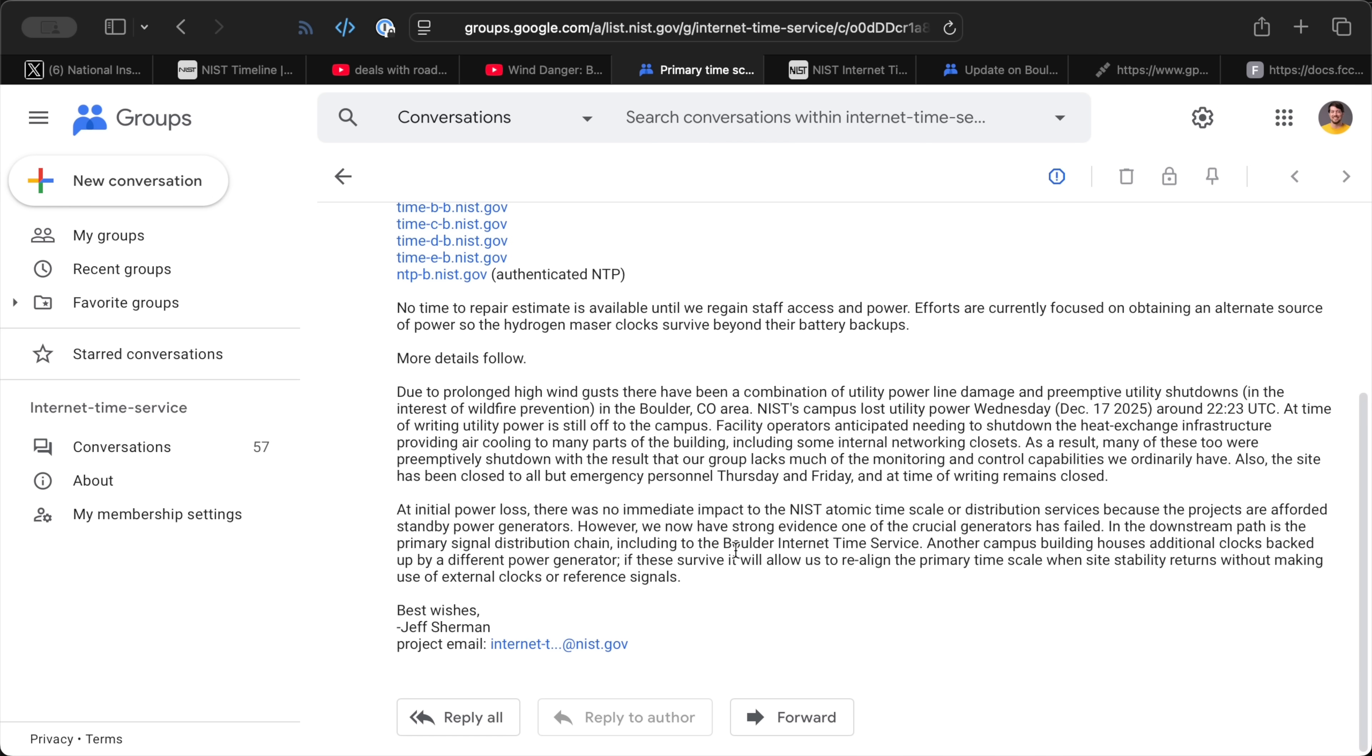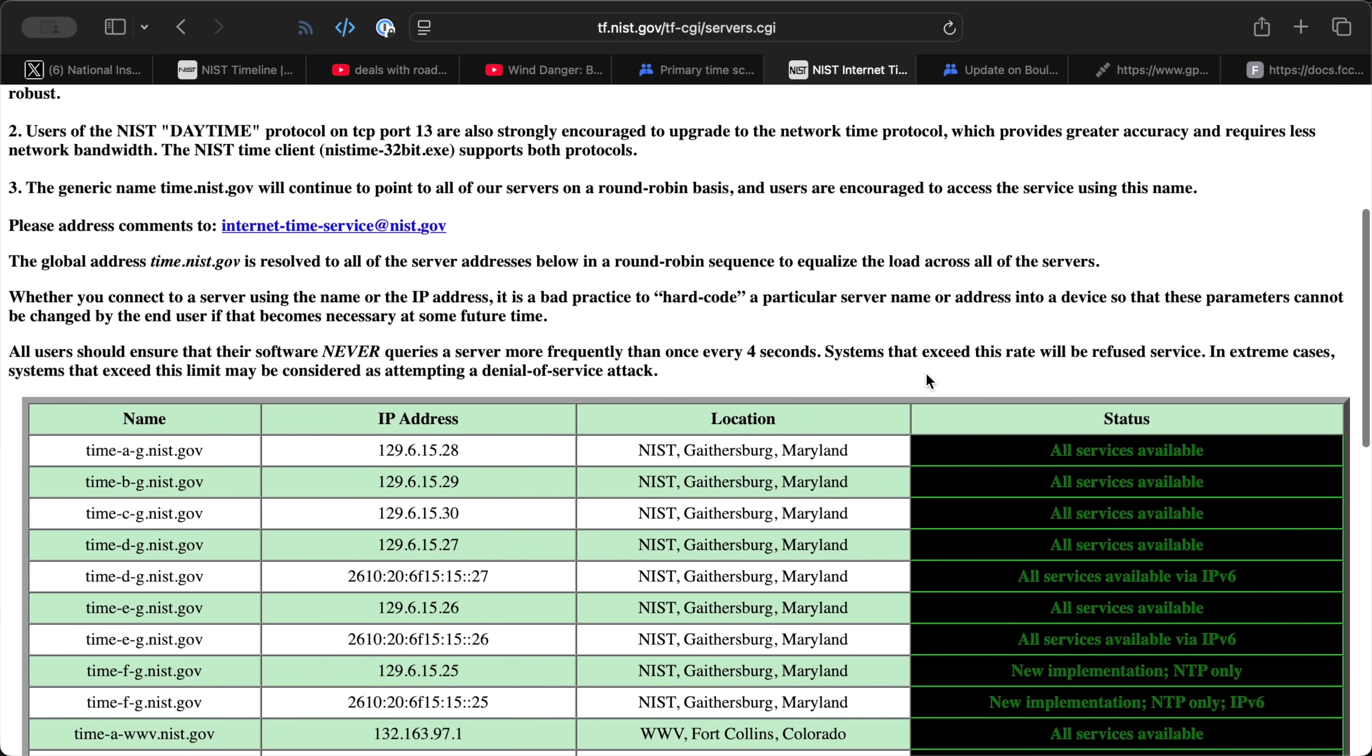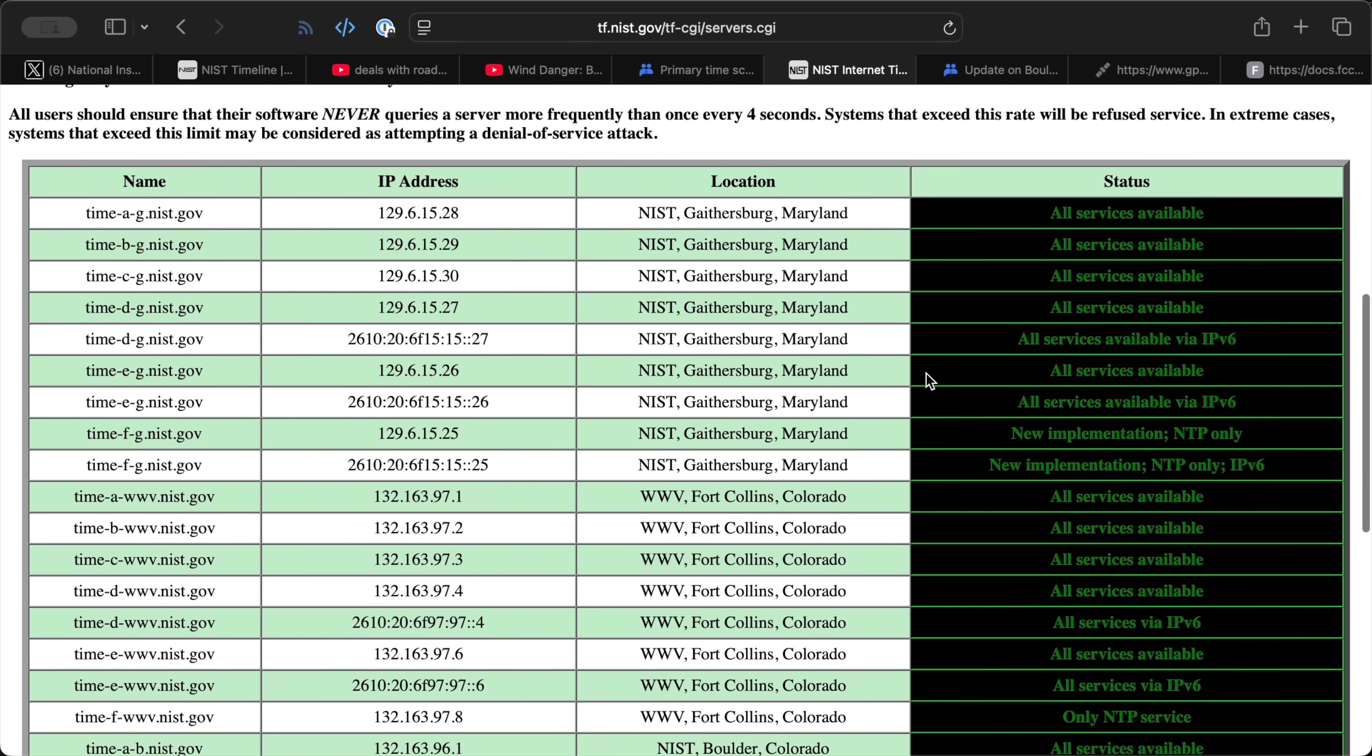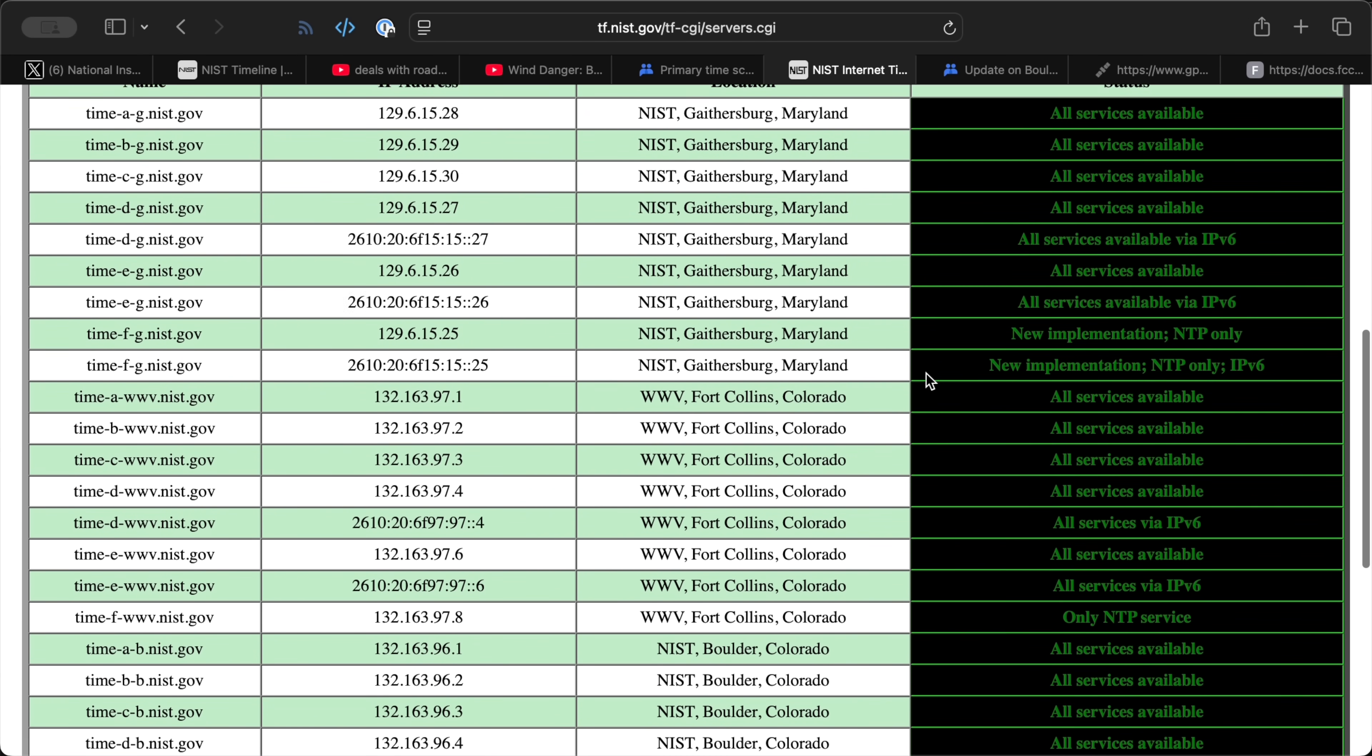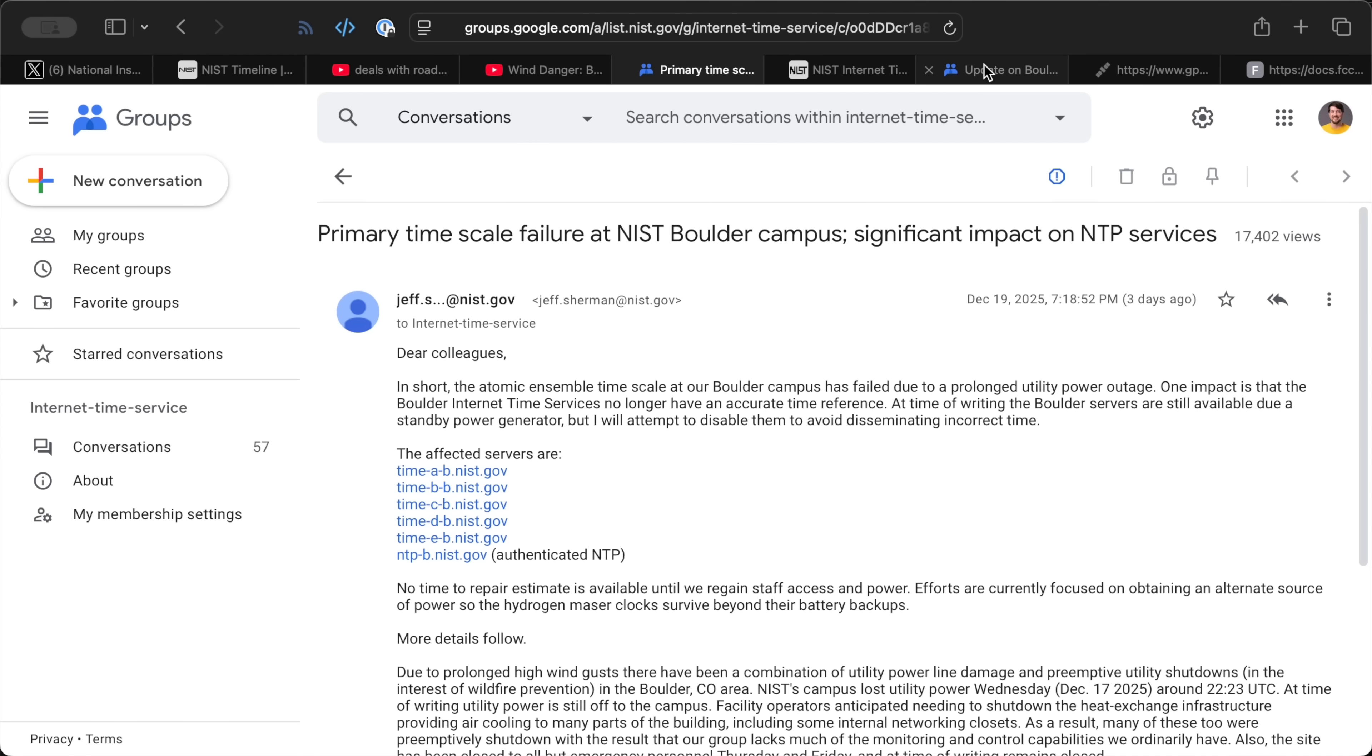It got to the point that Jeff Sherman, who posted this, considered shutting down the backup generators that powered the time servers. That would have prevented them from sending out inaccurate time, which would be worse than no time at all for a lot of things. NTP is designed so that you can have multiple servers that you're looking at, and if one fails, it won't cause you to lose time. And, luckily for NIST, they have another building in their Boulder campus with more clocks, and that building could transfer time back to the one that had the power failures, if it came to that.